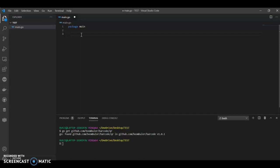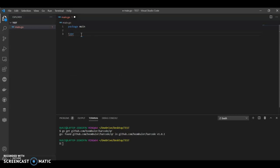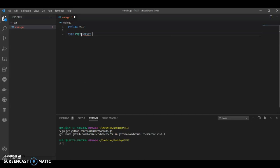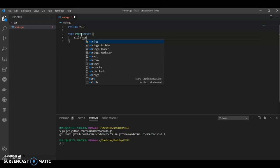What we have to do is create a struct. Let's call it Page struct with a Title field as string.